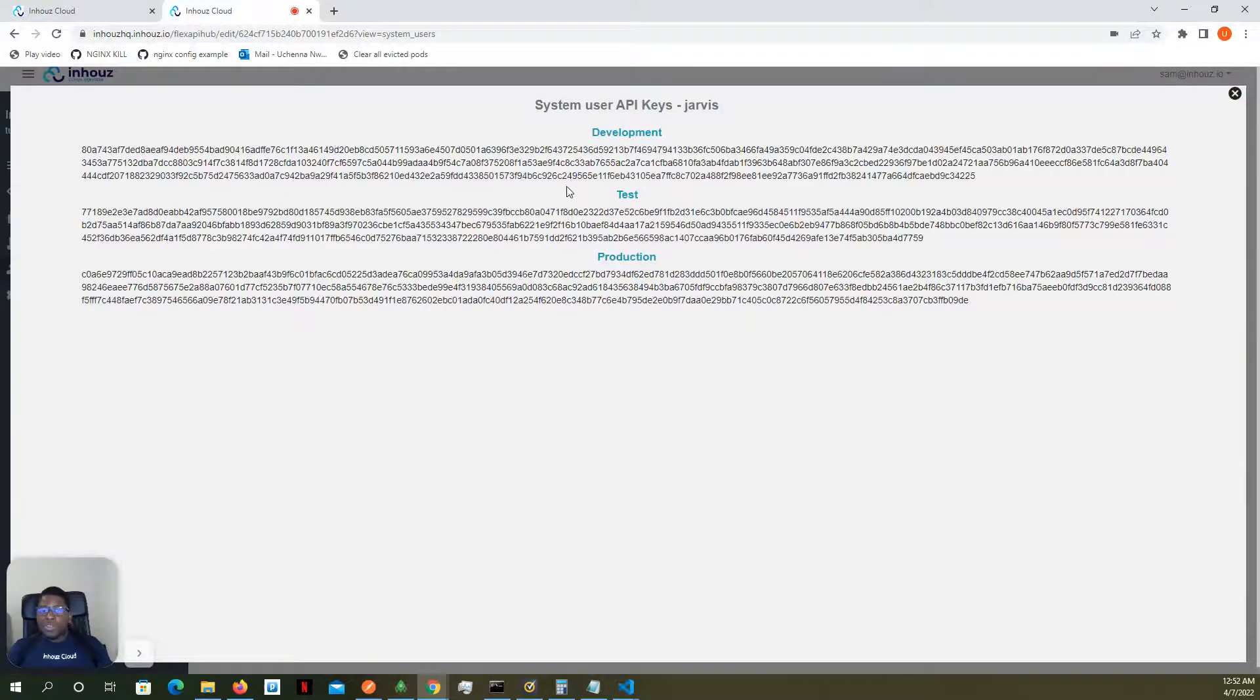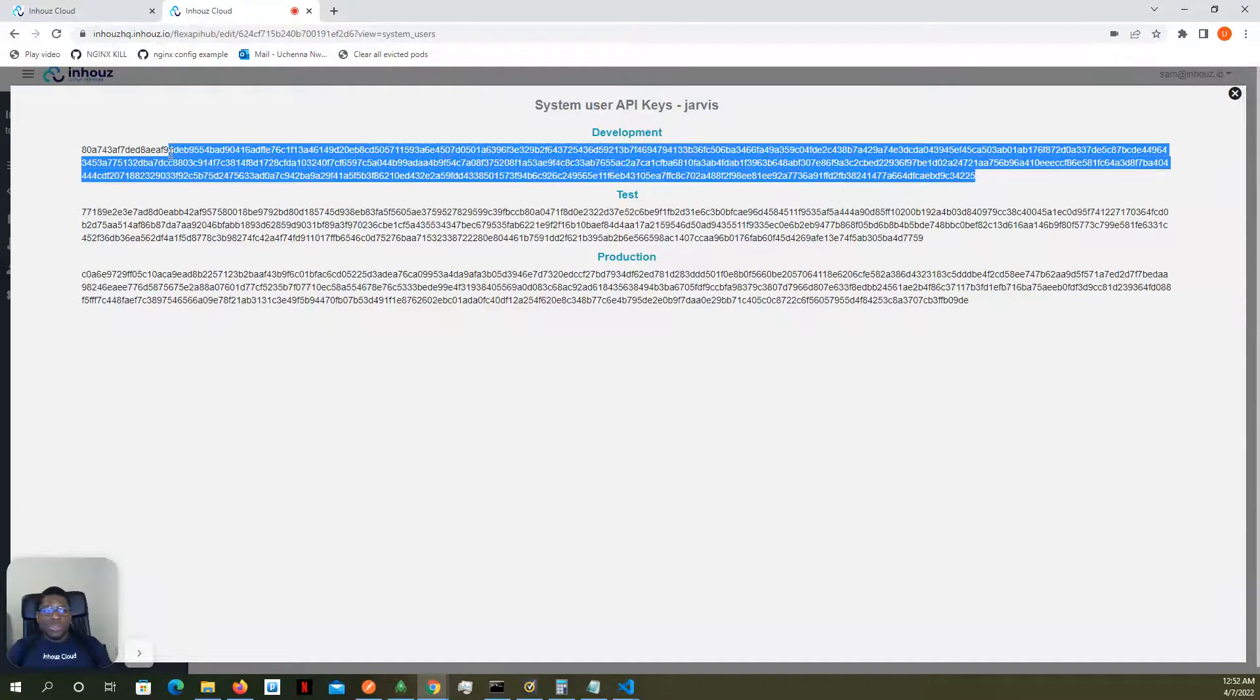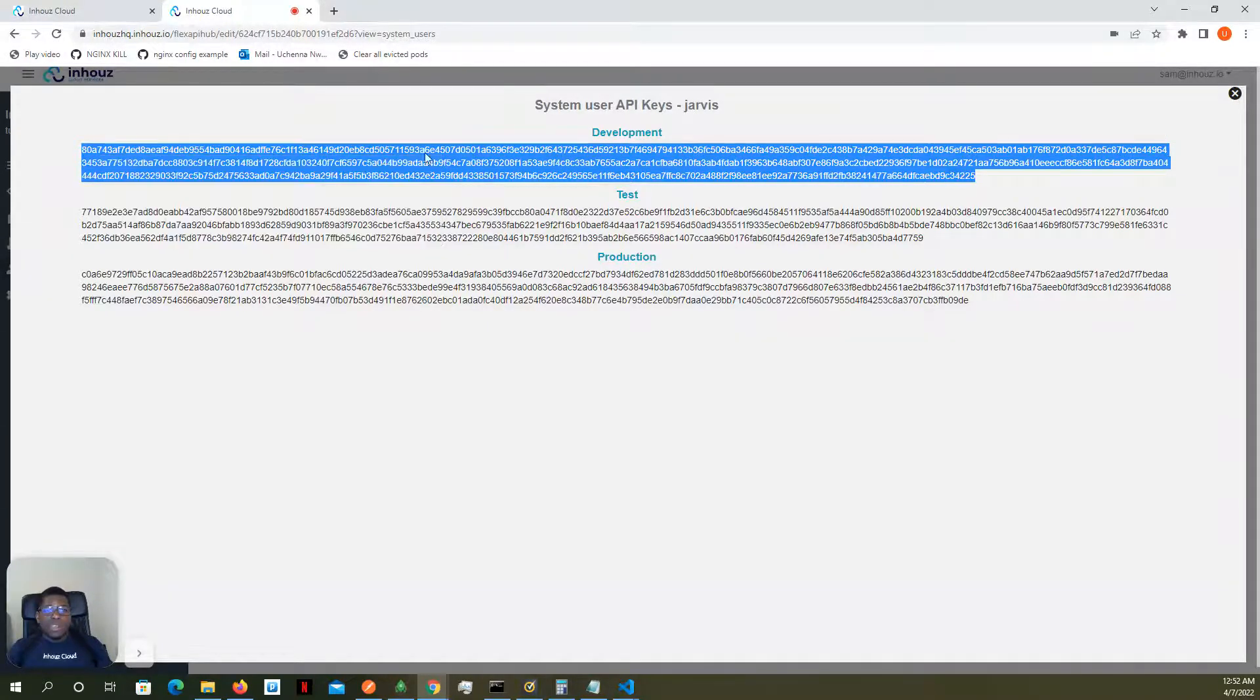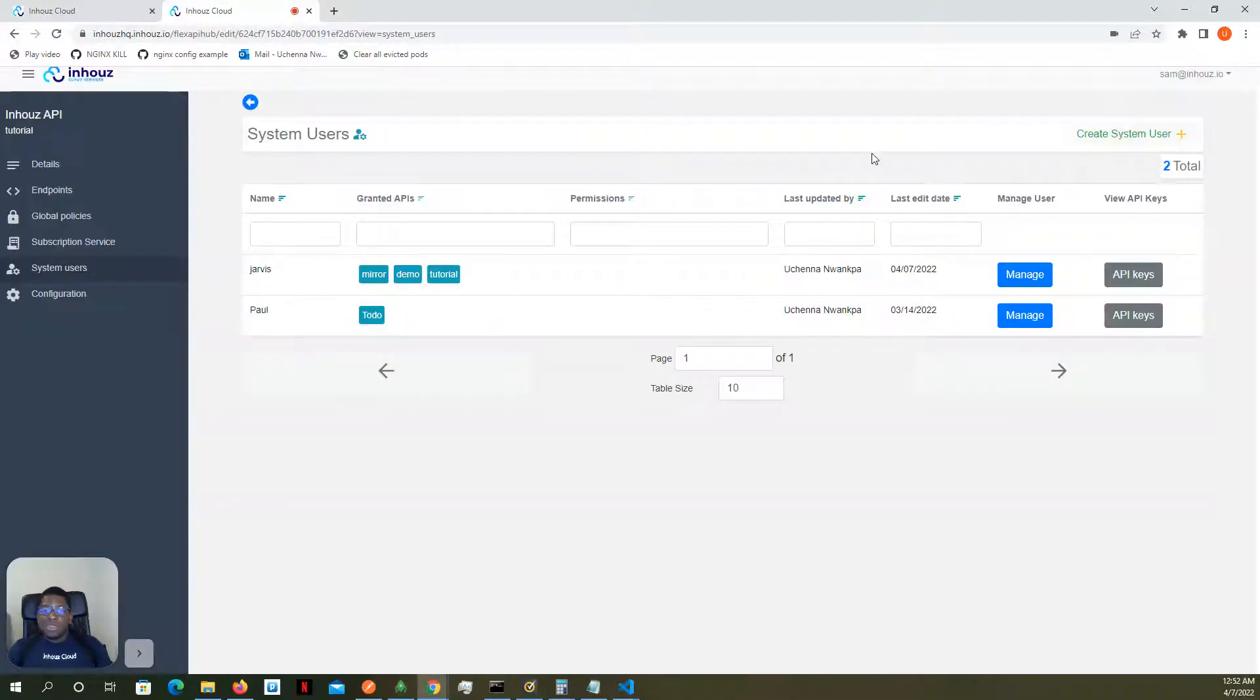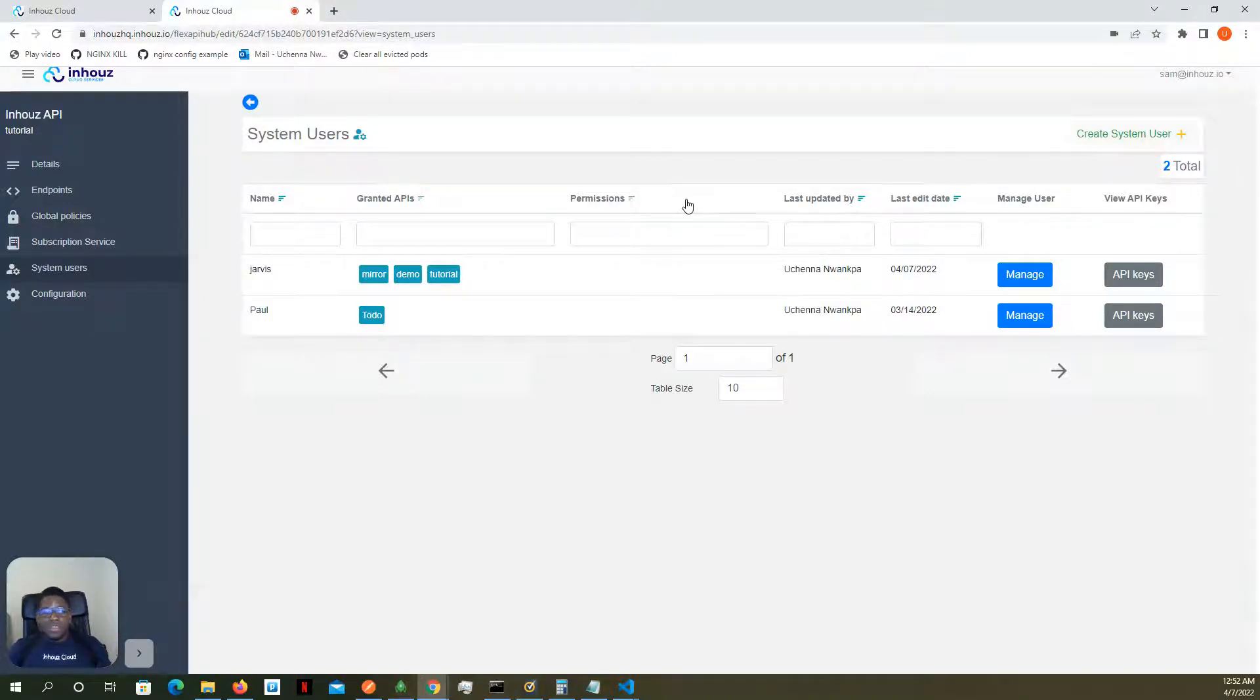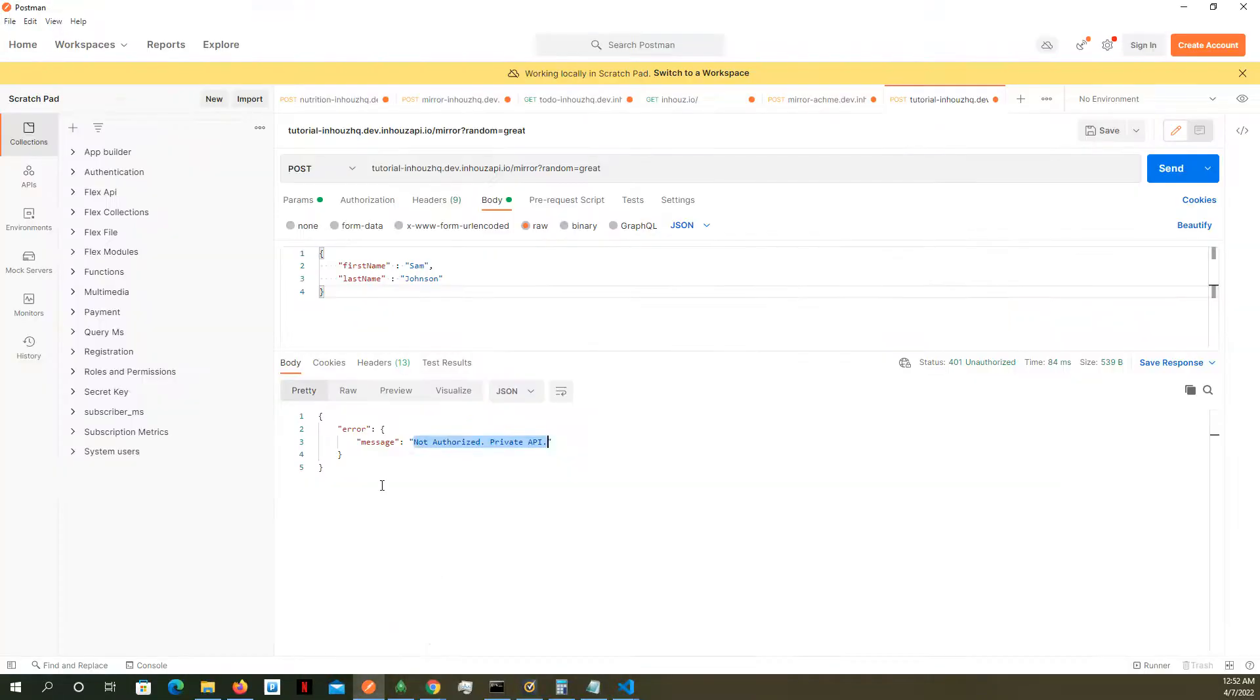Remember that there are three environments for APIs. So we're just going to pull in the development environment API keys because these APIs only deployed to the development environment at this time. If I was testing the test environment, I would have grabbed the test environment API keys.